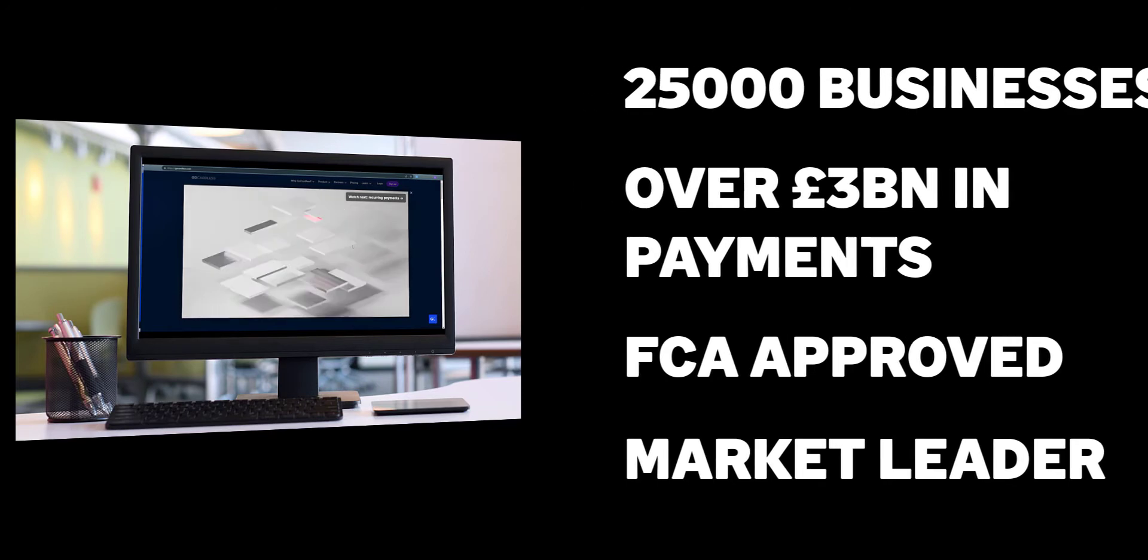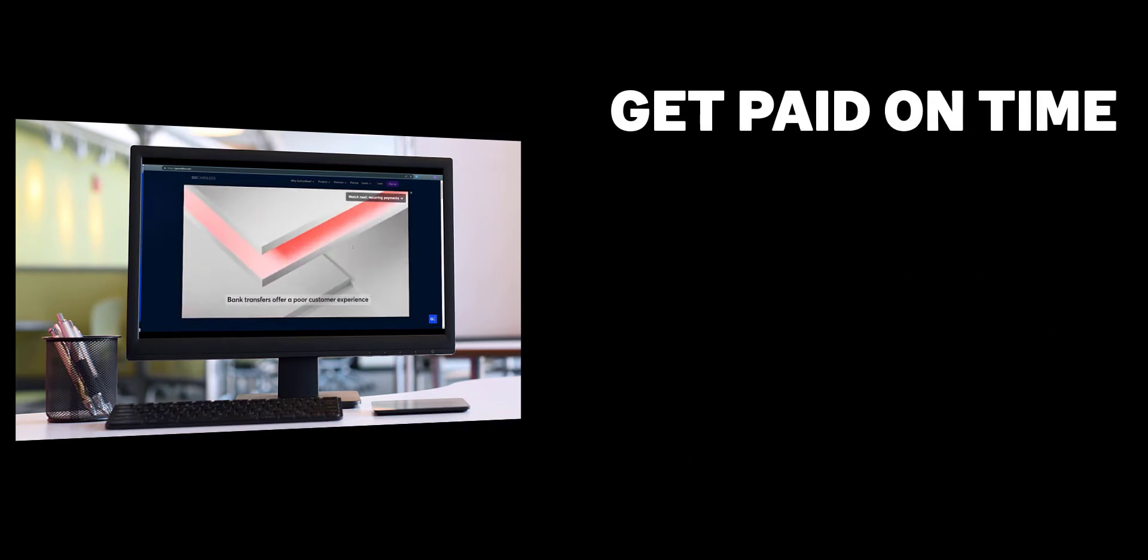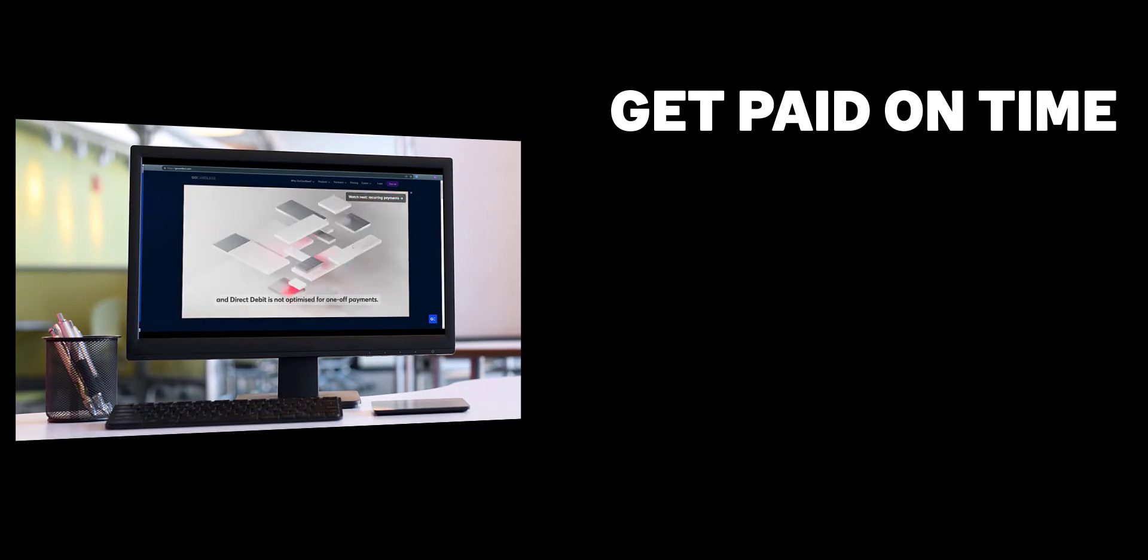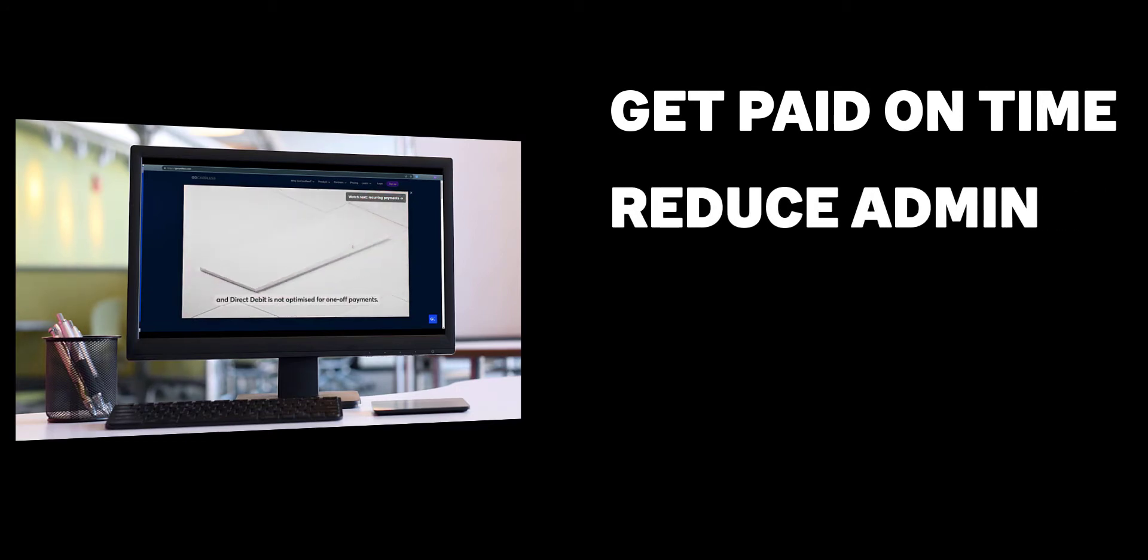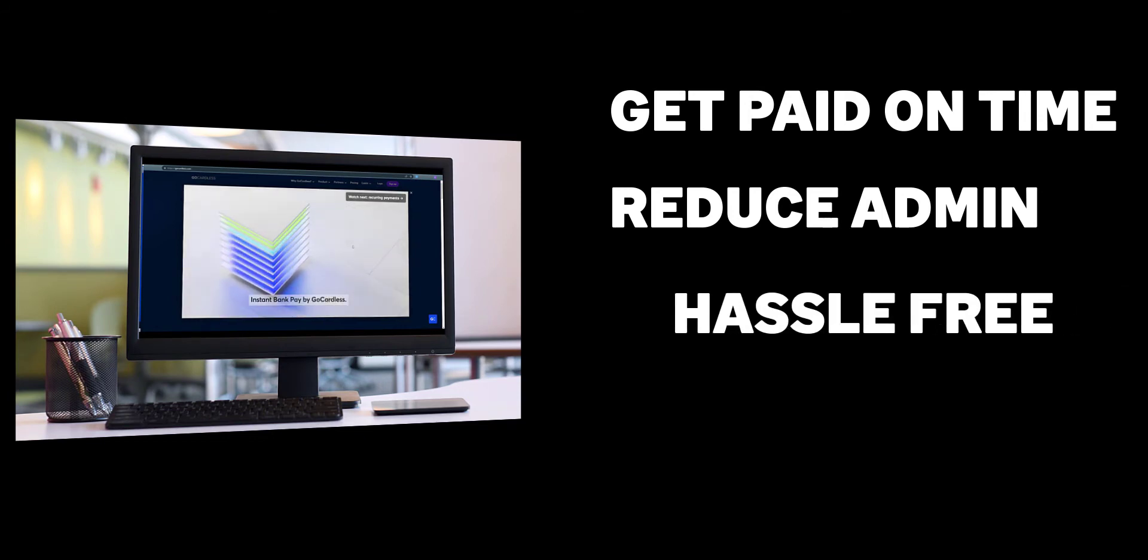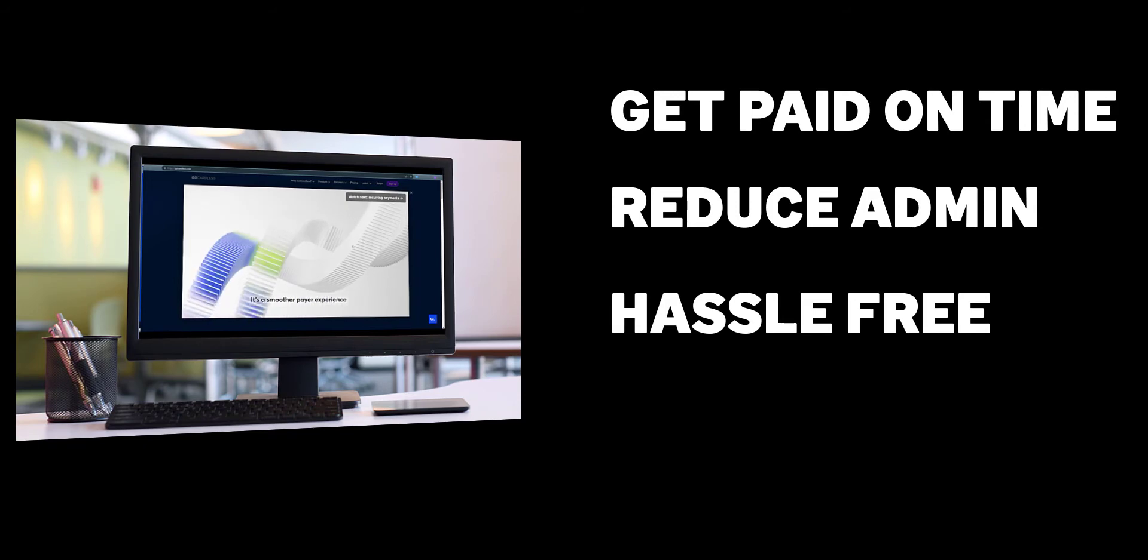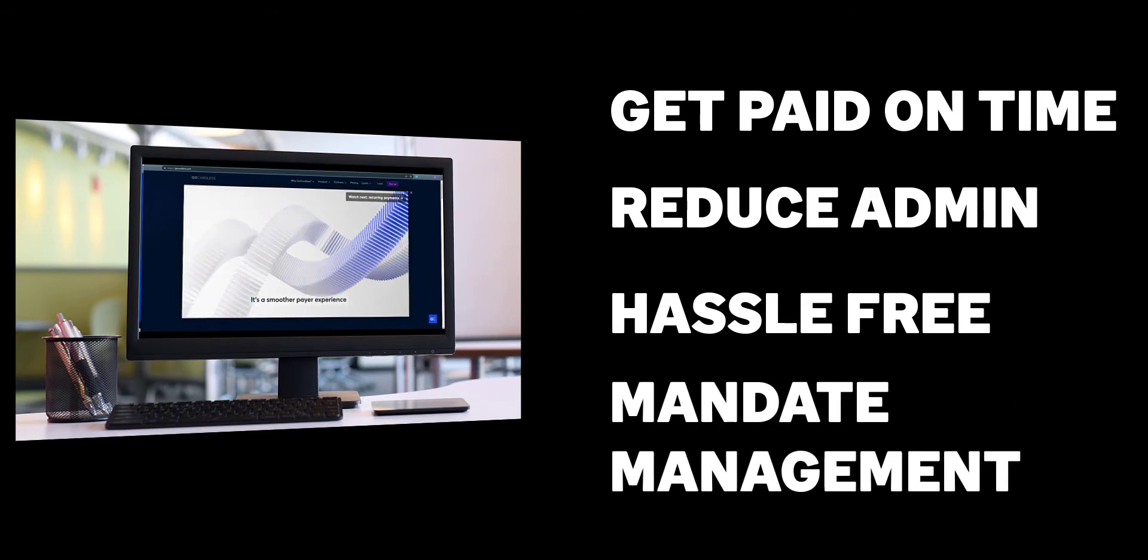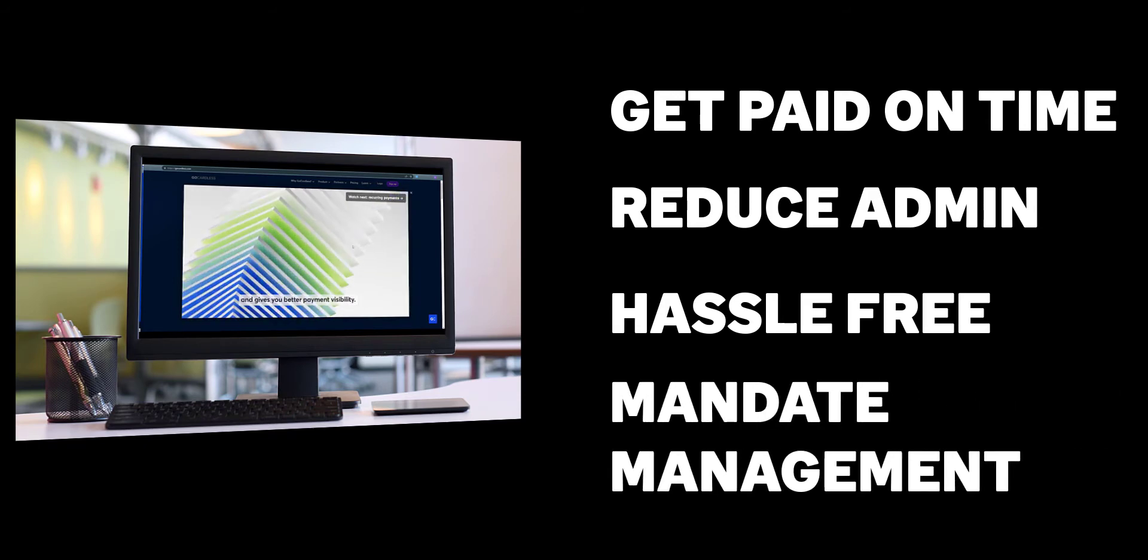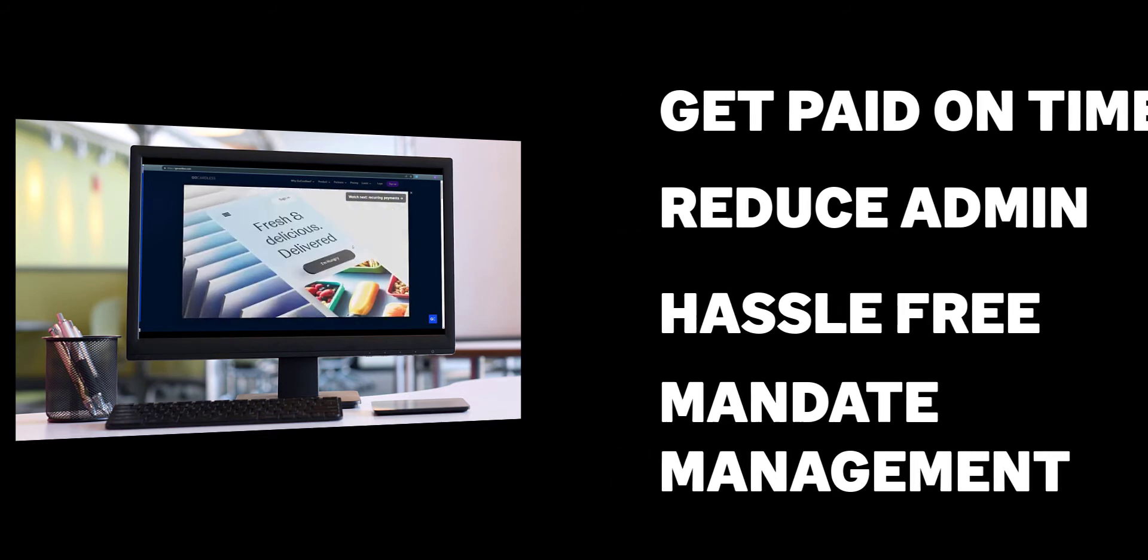Integrating Sage 200 with GoCardless will enable you to get paid on time every time with automatic payment collection for any Sage 200 invoice. Reduce admin with automatic reconciliation of payments including transaction fees. Provide customers with a simple hassle-free way to sign up for direct debit and set up mandates from the invoices you send from Sage 200 and manage those mandates via the GoCardless dashboard.